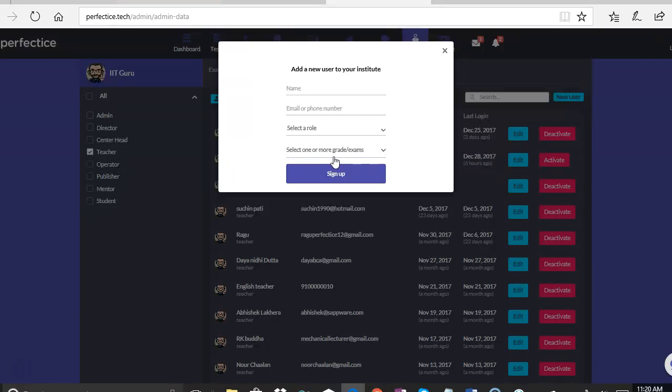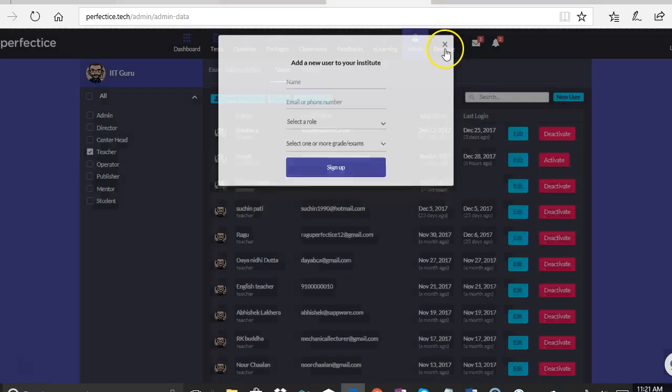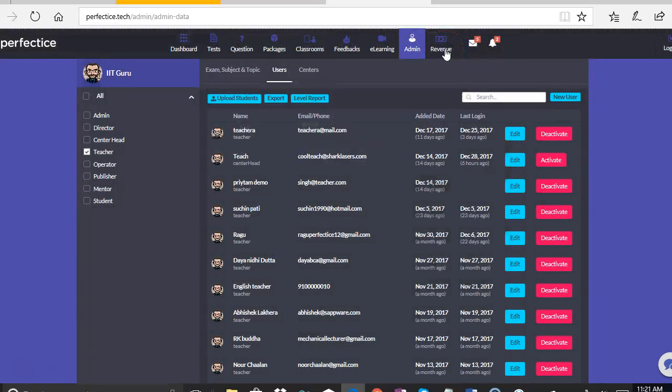So that is why it's important for us to be able to enter all the details like the name, the email, the role, and the grade or exams for which they are registered. So once they sign up, the user ID and password is communicated to them.